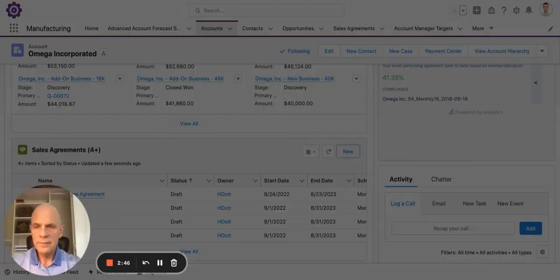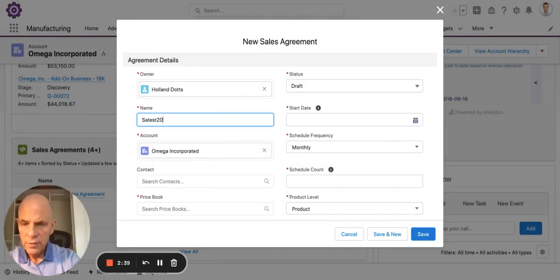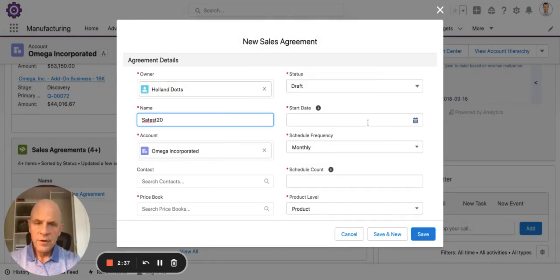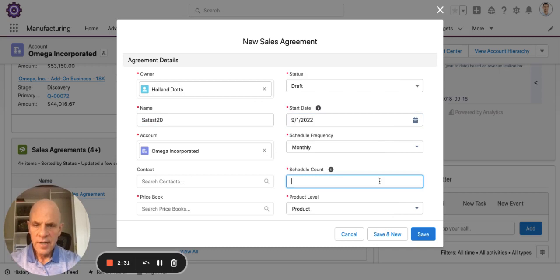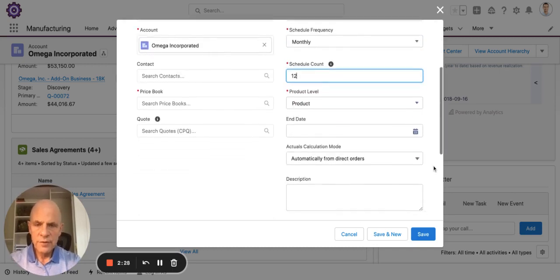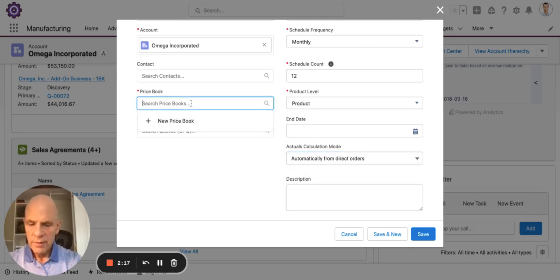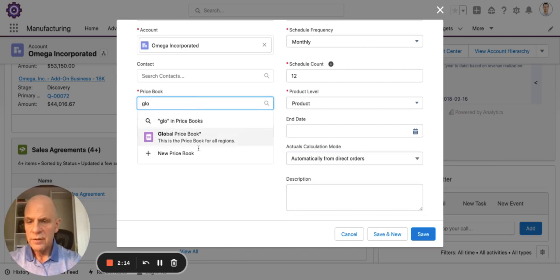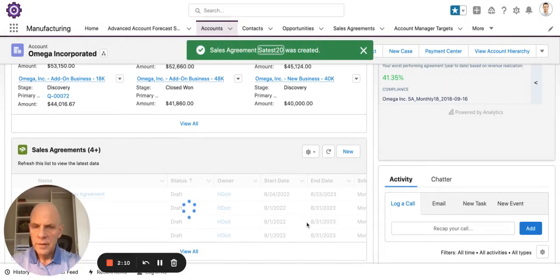Create a new sales agreement and hit that button. I'll name it — that's test 20. Set the start date; I'm going to use September 1st. Schedule count — I'm going to do it for 12 months. You can see the frequency; it will automatically default to the end date. I'm going to bring in the sales history or the sales order information automatically from direct orders, but also do it through an API upload. I'm going to access my price book so I can add my products. I'll save that.